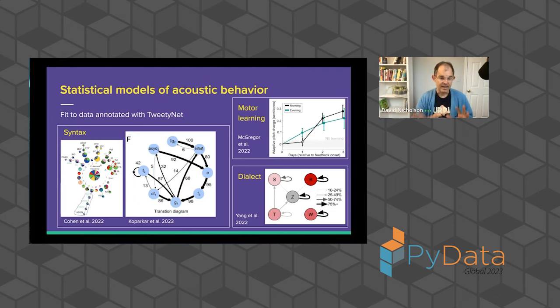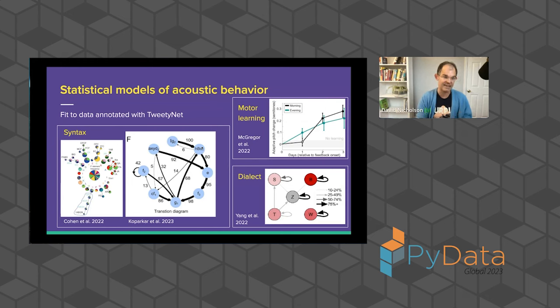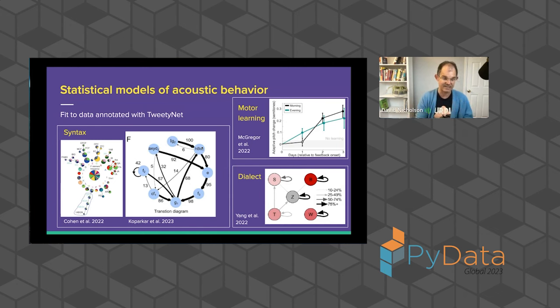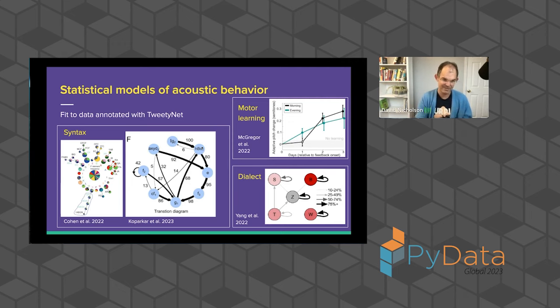So again, this is a case where neural network models are actually useful, right, to automate this. So you can map directly from the spectrogram to the annotations without dealing with a more parametric signal processing model. And just showing you really quick four examples recently of models that were fit using annotations predicted by TweetyNet. These are models of syntax, of motor learning, of dialect in songbirds.